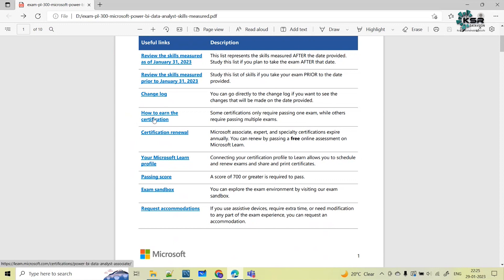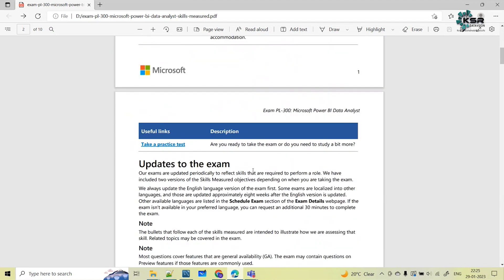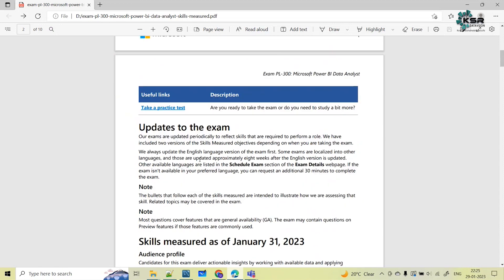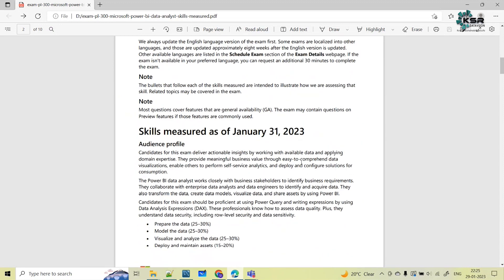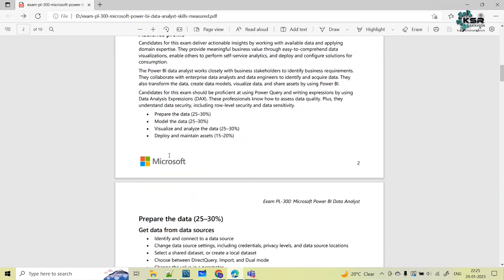You can also take a practice test to see how the exam will be. Click on the link here and you'll be redirected to MindHub.com — that is the website where you can go and take the practice test.